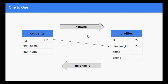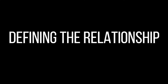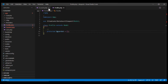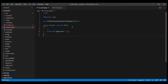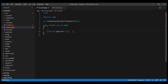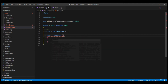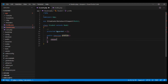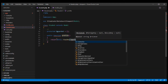Let's see how we can define this relationship via models. We have two models: student and profile. Note that our table names are plural — students and profiles — however our model names are singular. Since a student has one profile, inside the student model we define a method named profile — the same name as the related model. This method returns the relationship: hasOne, passing it the Profile class.